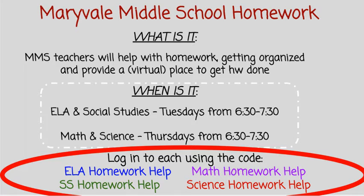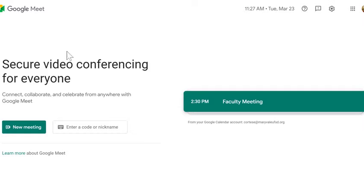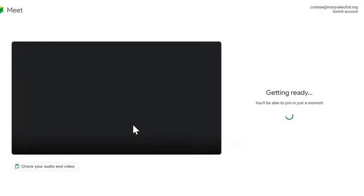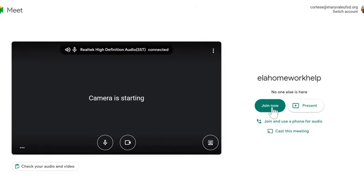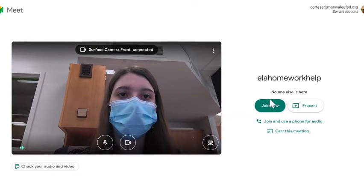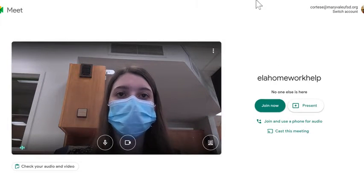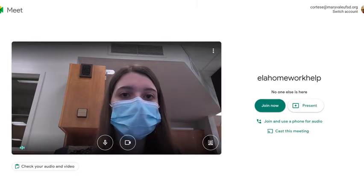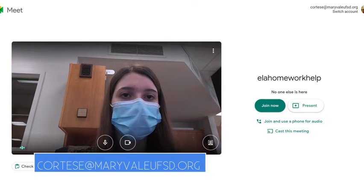I'm going to show you an example using the ELA homework help. If I go to Google Meet, I will type in 'ELAhomeworkhelp' — just like that, all one word — and press join. If you press join now, you should be able to join the Meet. If you have any questions, you may contact Ms. Coytis, and my email will be listed below.